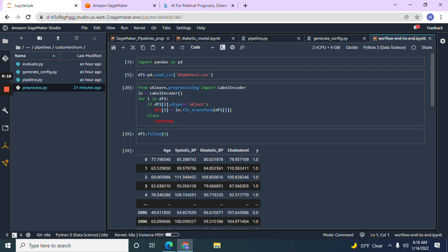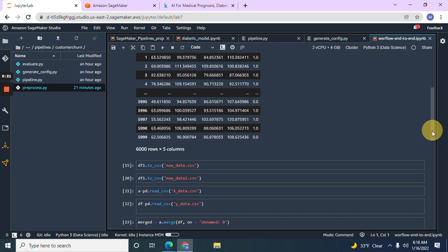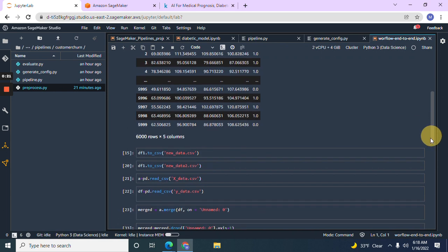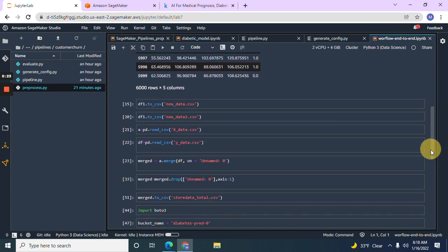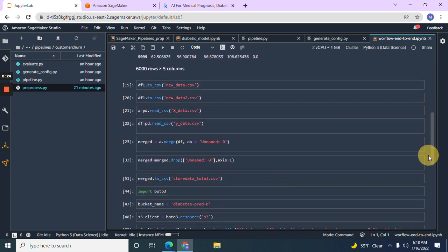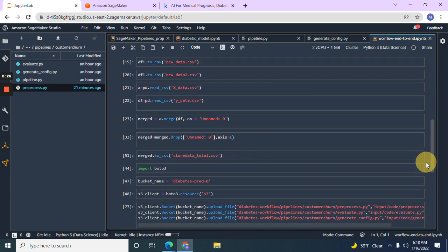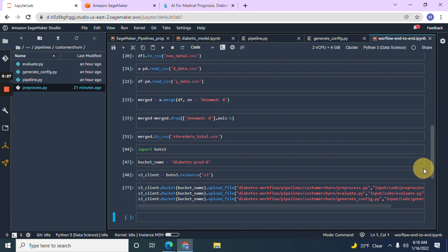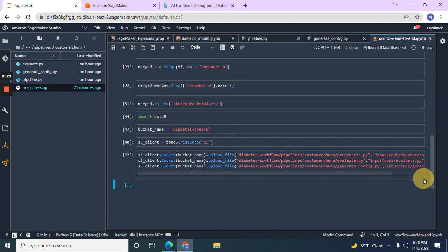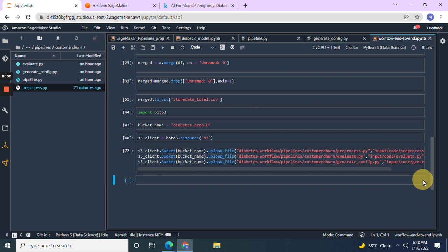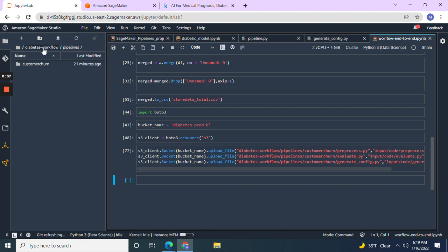So read it and then clean it with the label encoder, fill an A. Then you're going to merge them together and then you're going to save it. And then we create the bucket over in one file because here's the whole thing. This is a workflow.